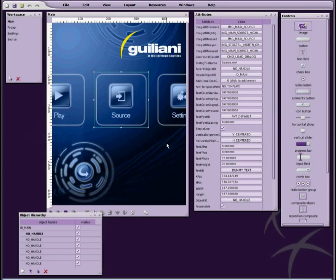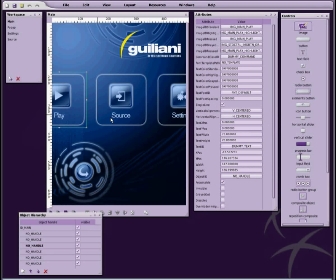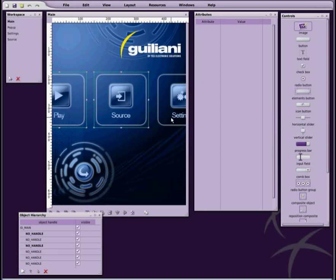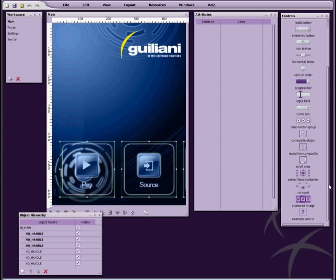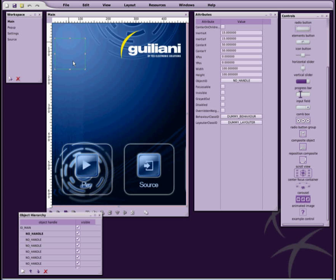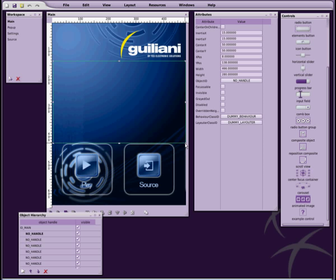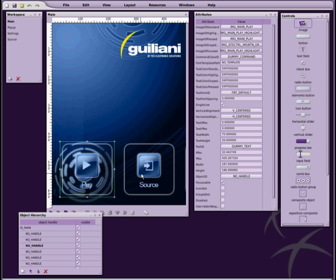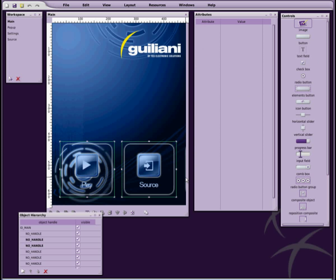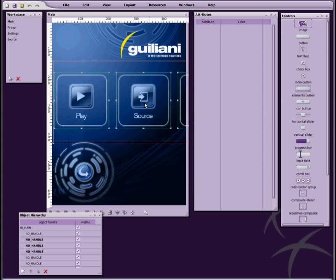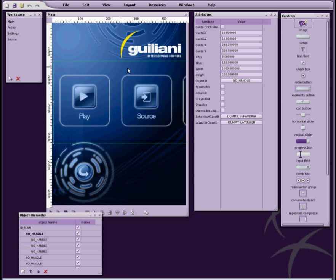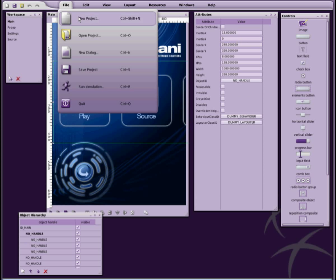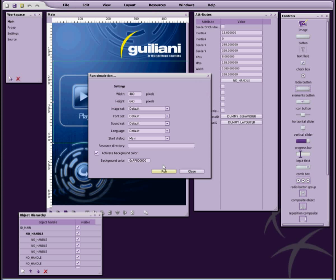Animations in Giuliani are usually implemented inside dedicated controls. For this example, we will be using the Center Focus Container control. The Center Focus Container will animate its child objects in such a way that the currently focused object is centered on a predefined position. In this example, we will set this position to the center of the screen. By simulating the graphical user interface, you can now see the animation in action.